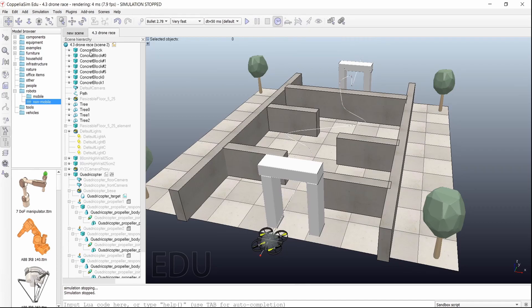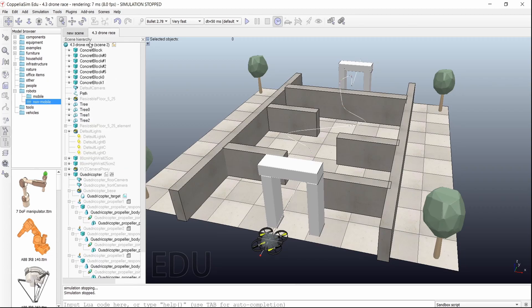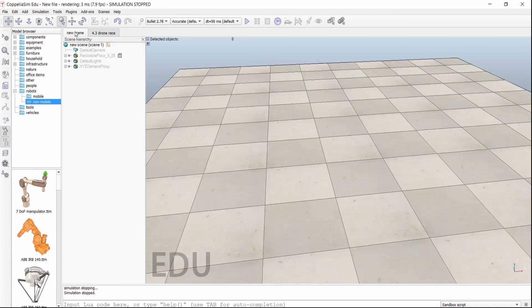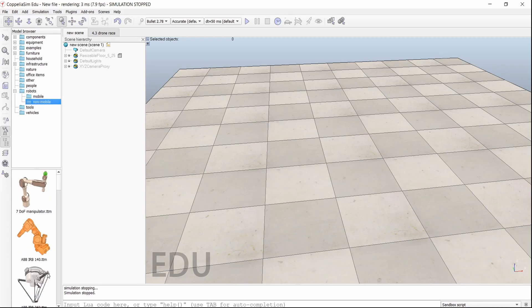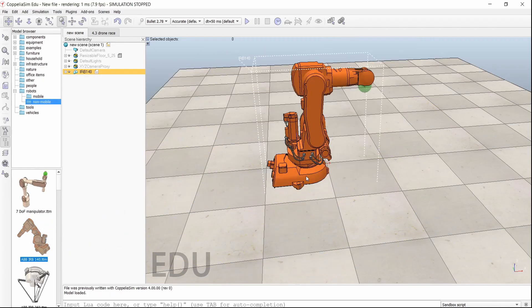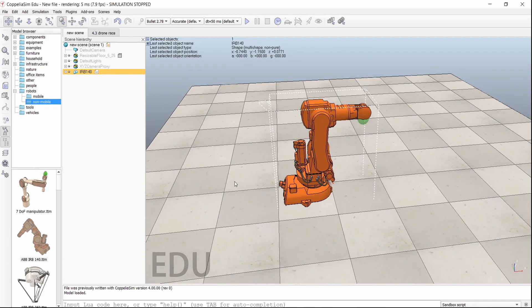On the left you can see the Scene Hierarchy — these are the scene hierarchy items, which we will talk about in future videos. On the far left you can see the Model Browser — from here we put the robot. In the robot section there are mobile and non-mobile robots. If you want to put any robot in, just left-click and drag it inside the scene — it's just that simple. Okay, that's it for this video.